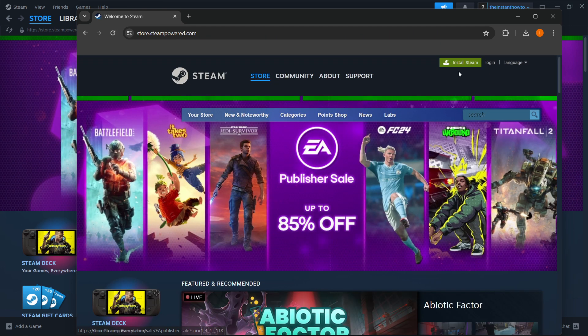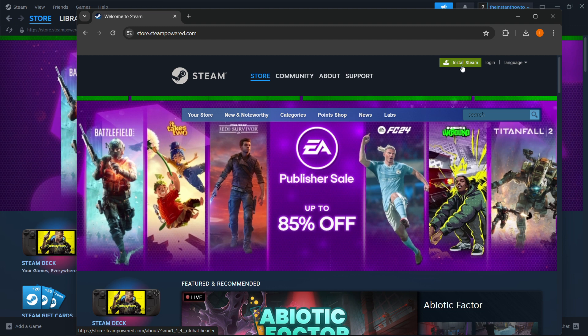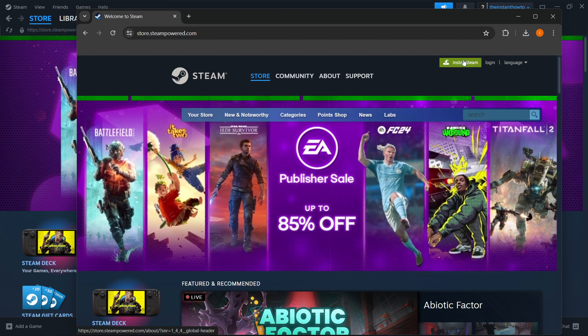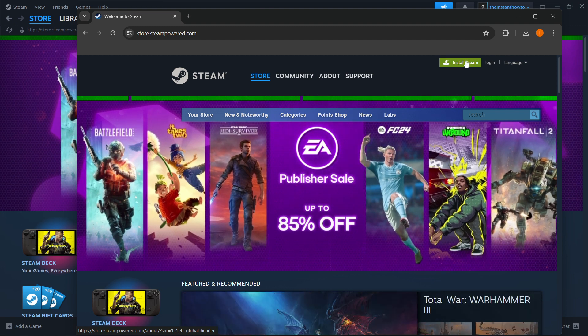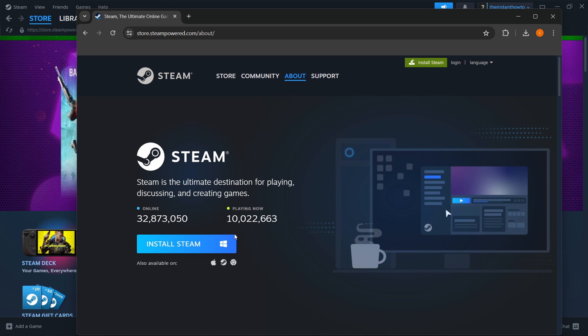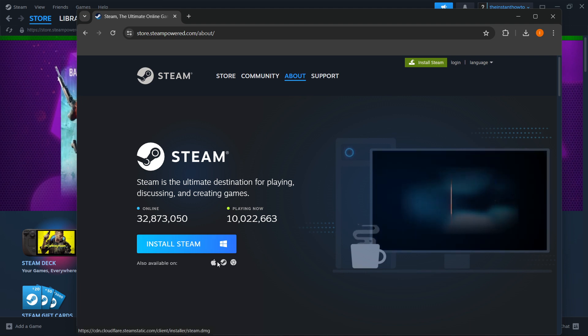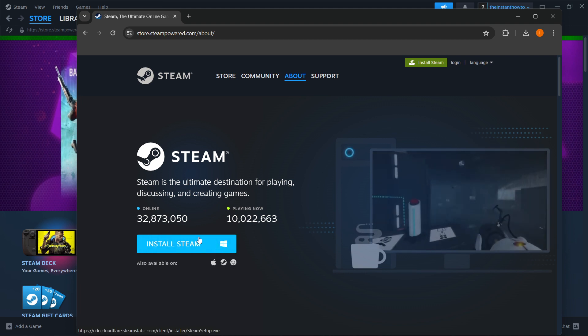Scroll up to where it says Install Steam and click on the green button. Then select your platform and choose whichever you have, and press Install Steam.